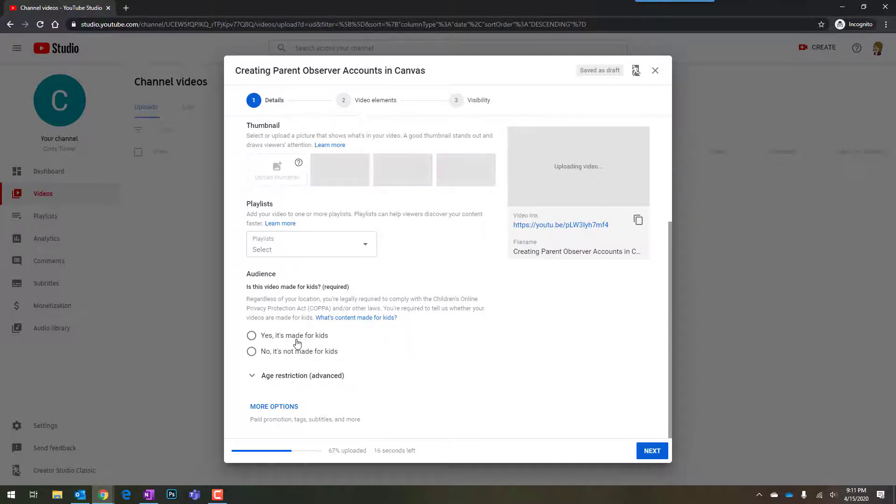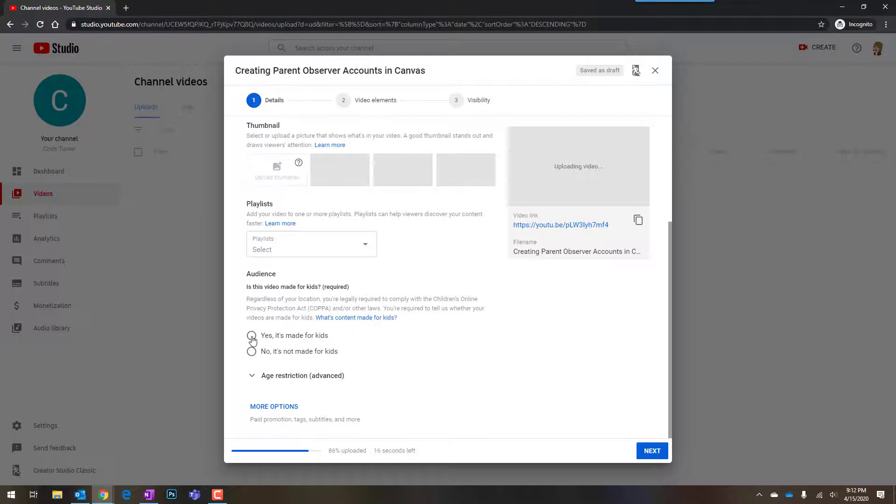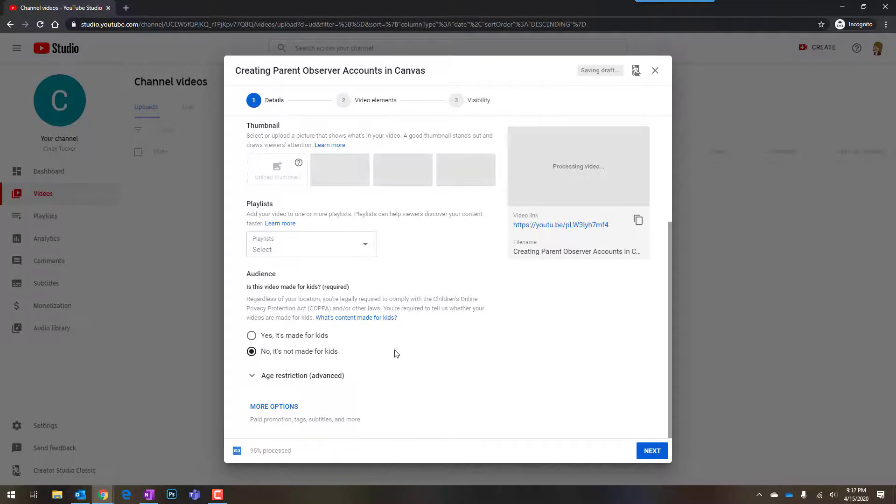And then you have the question of, is this made for kids or not? If you say yes, that the video is made for kids, it's going to have different types and limited number of ads. If you say no, it's not made for kids, then it's going to have the regular ads that are available on YouTube.